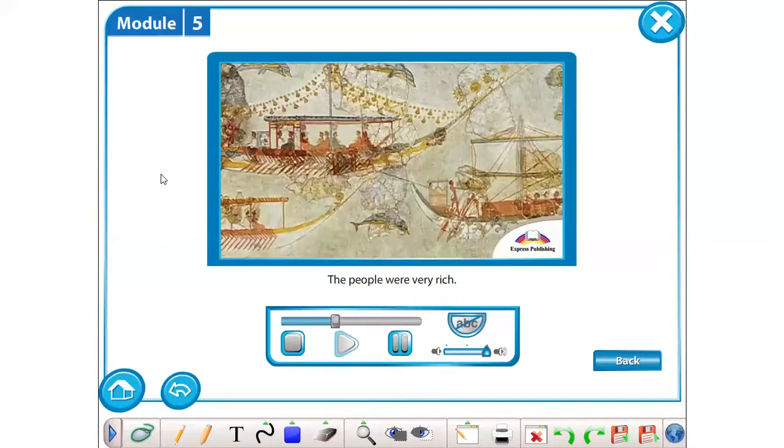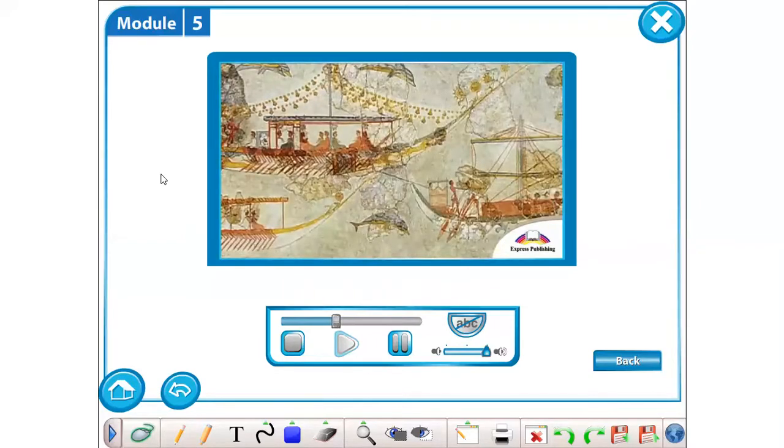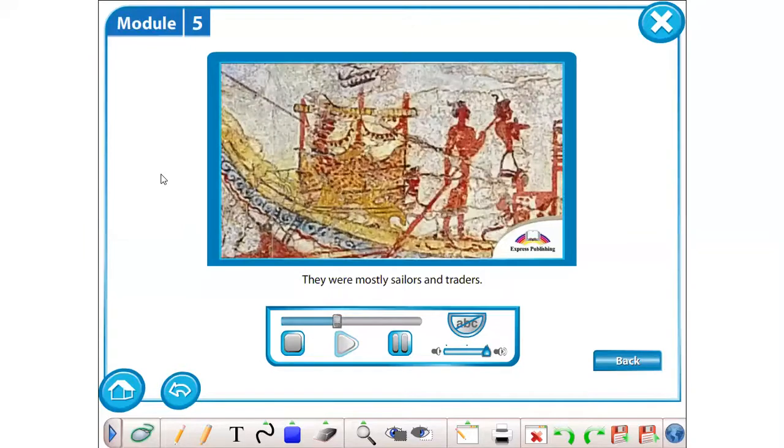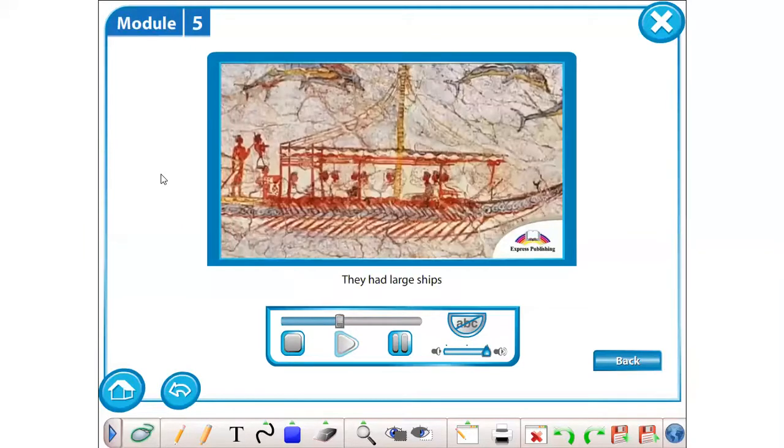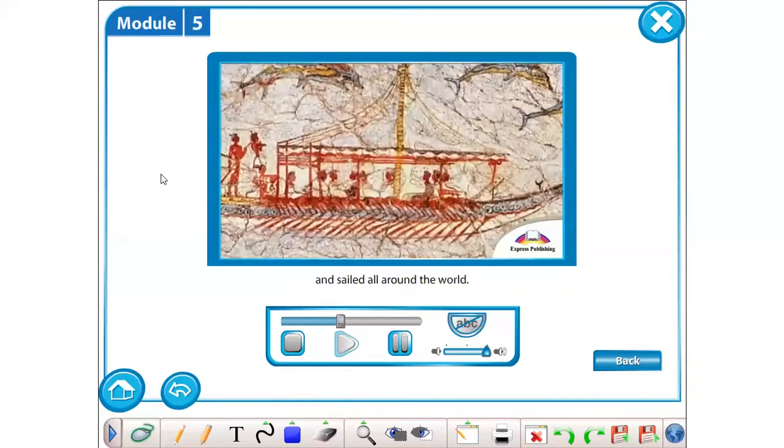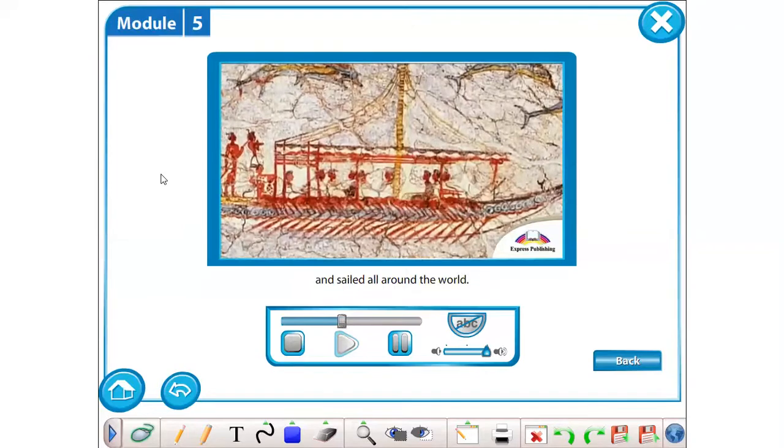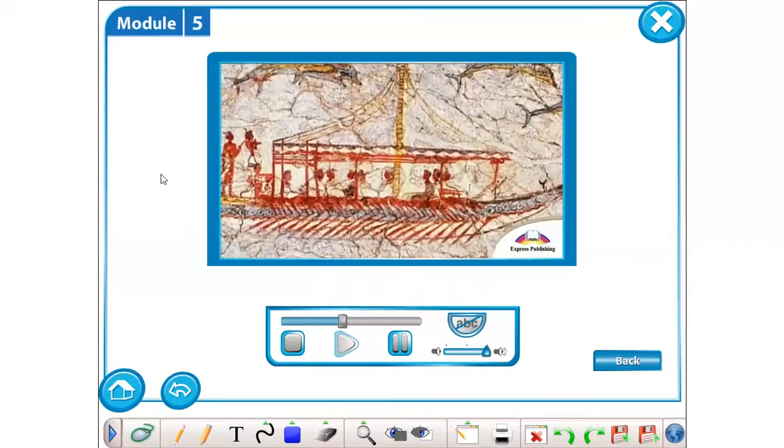The people were very rich. They were mostly sailors and traders. They had large ships and sailed all around the world.